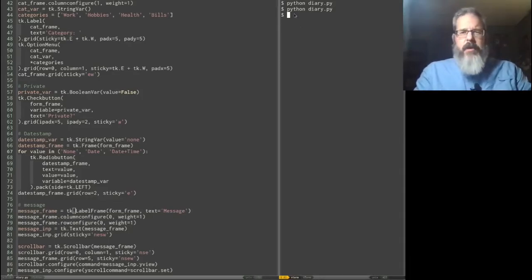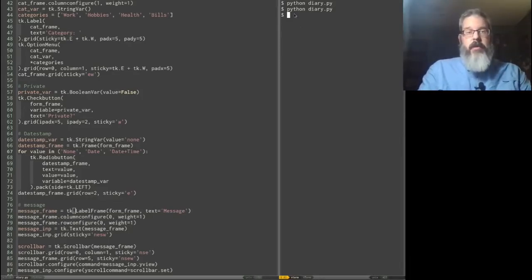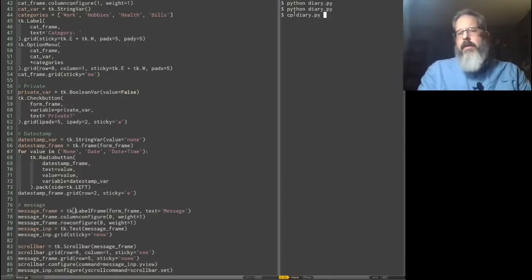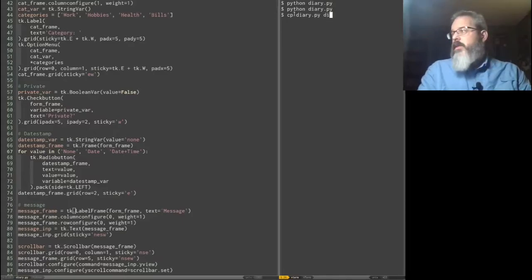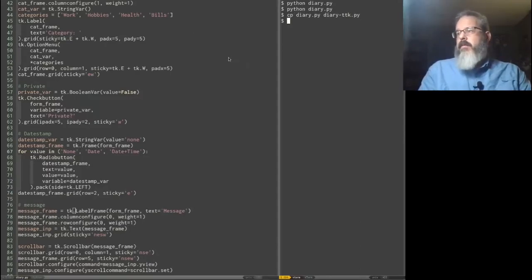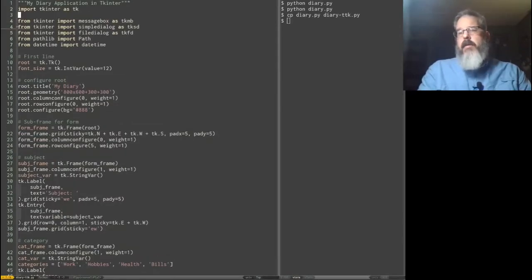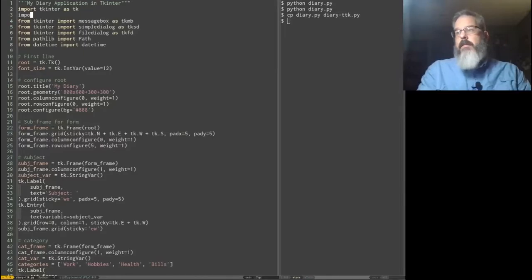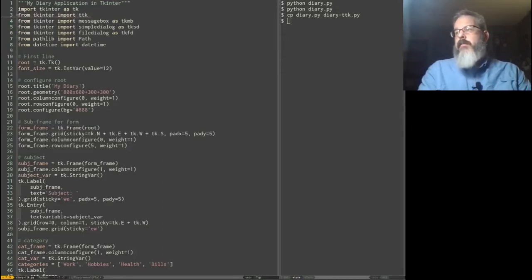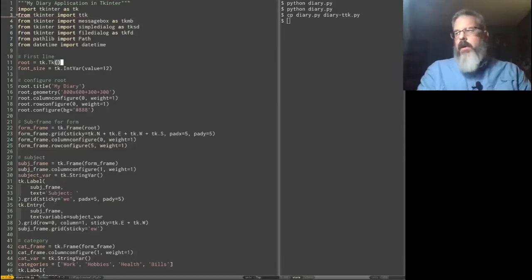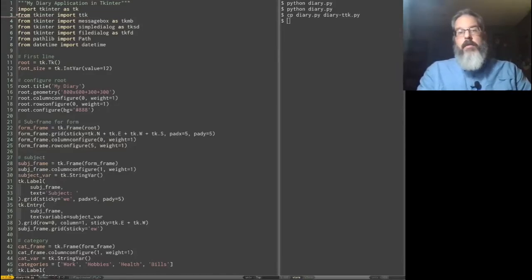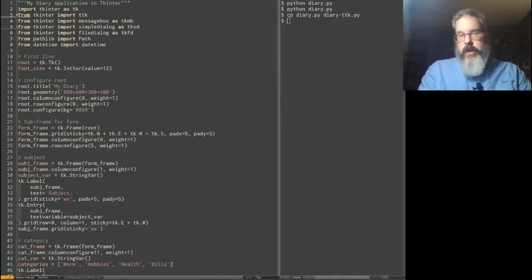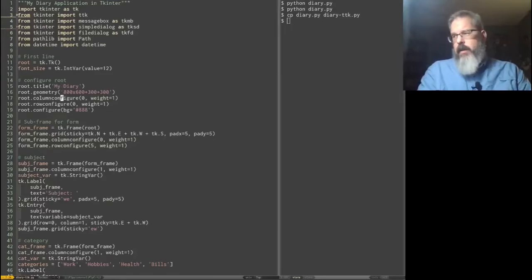First thing I'm going to do is I'm actually going to create a copy of our diary application version so that we can compare the TTK version with the regular version. So I'm going to just call it diary-ttk, and I'm going to open it up here. So to use TTK, we have to import it, and it's a sub-module just like our message box and simple dialog. So we're going to say from TKEnter import TTK. And now what we can do is go through our application, and wherever there is a TTK equivalent of our TKEnter widget, we can just replace that with TTK. For example, our frame. We're going to set our form frame to a TTK frame.